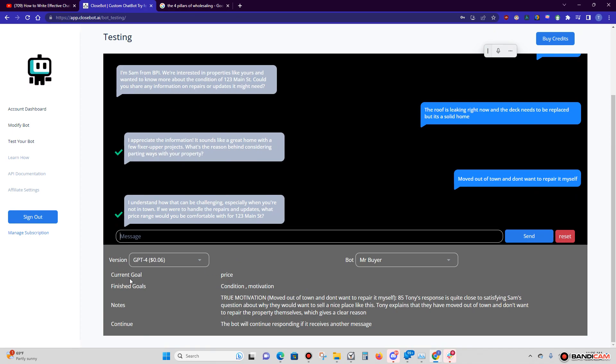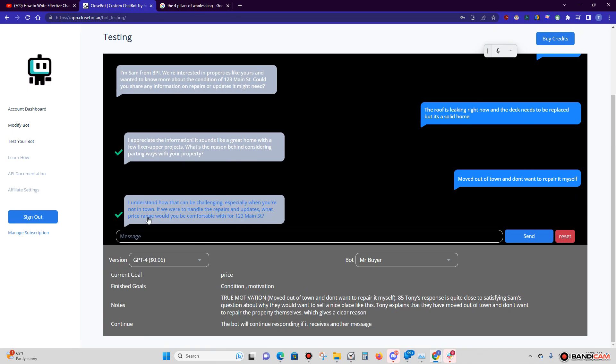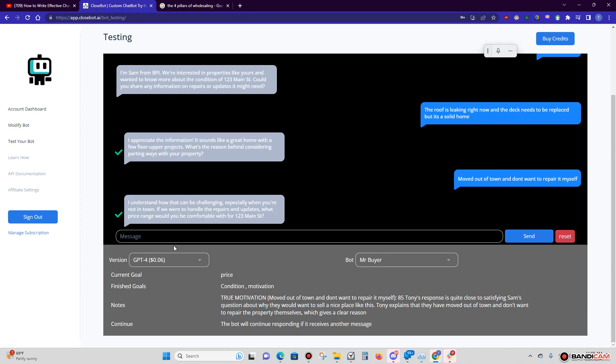'I understand how that can be challenging, especially when you're not in town. If we were to handle the repairs and updates, what's the price range you'd be comfortable with?' See what I'm saying, guys? And look at this, the true motivation. Again, that's 85. Tony explains that they have moved out of town and don't want to repair the property themselves, which gives a clear reason.